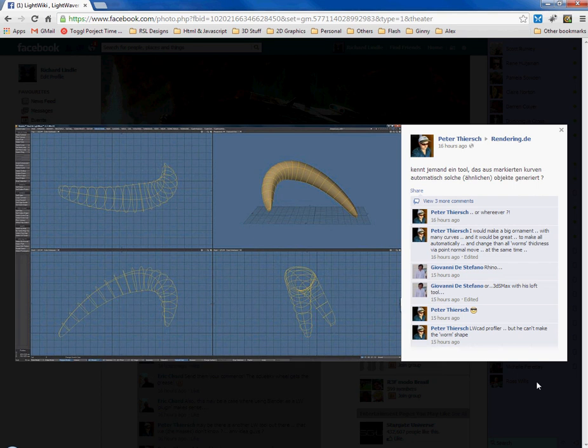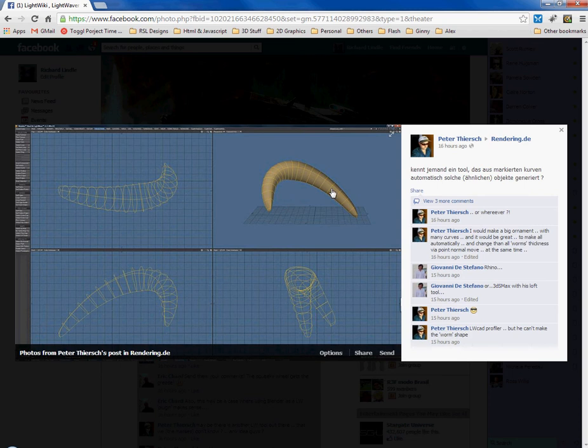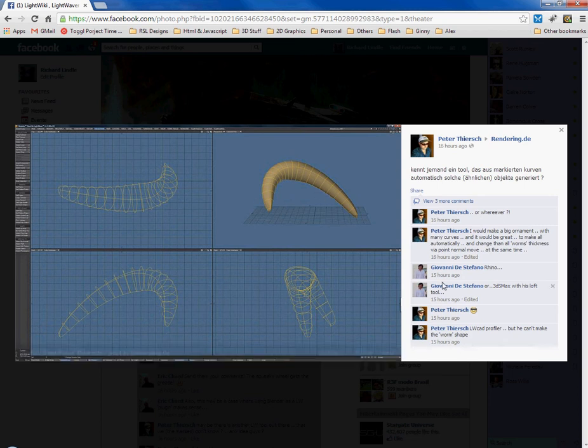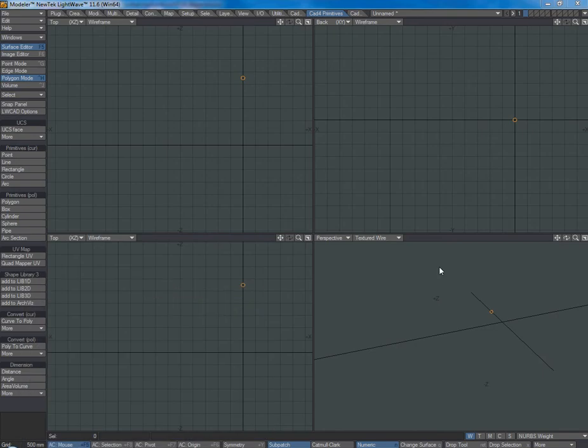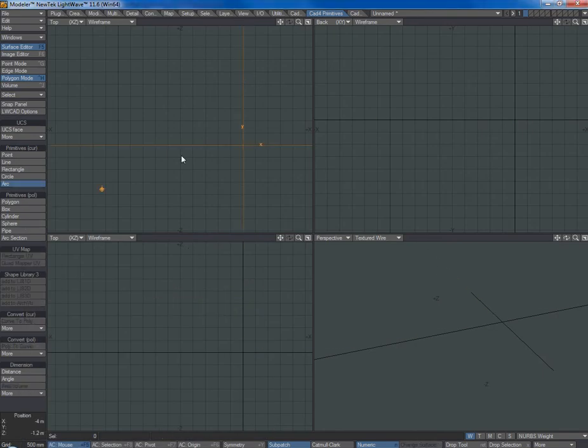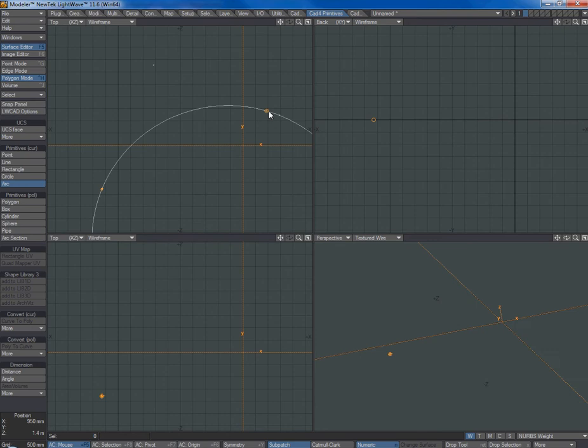This is a quick video in response to Peter's post on Facebook, just to see if we can recreate this sort of shape very quickly with Lightwave 11.6 and LWCAD 4.5. So I'll draw an arced curve,